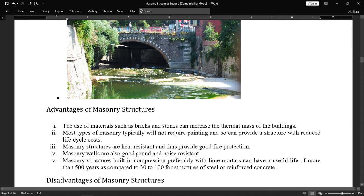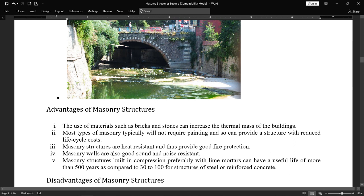Masonry walls are also good for sound and noise resistance — when we close the door in a brick classroom, it is difficult for sound to travel from one room to another. Masonry structures built in compression, preferably with lime mortar, can have a useful life of more than 500 years, compared to 30 to 100 years for structures of steel or reinforced concrete. That is a very good advantage of masonry structures.